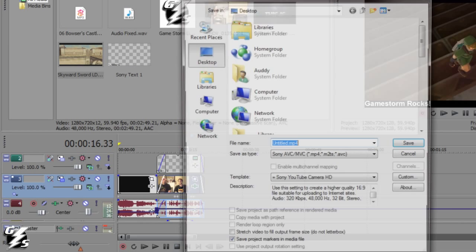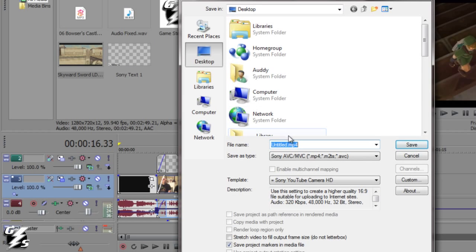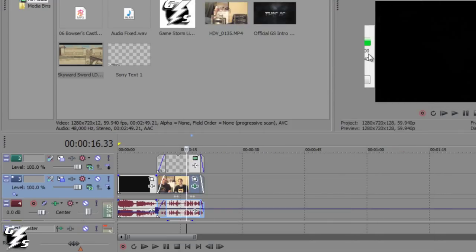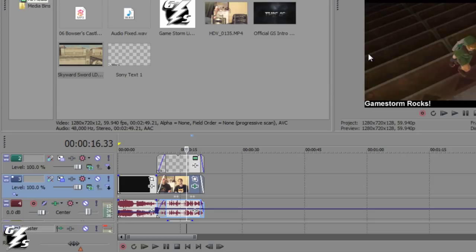Now let's see what happens if I render this out - I'll just call it untitled and save it to the desktop. We'll see how long it's going to take. It's done rendering. That one took about eight and a half minutes, which is a lot longer than two and a half minutes.